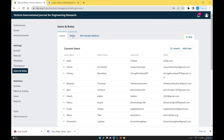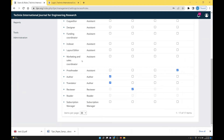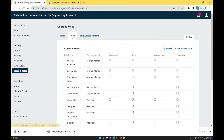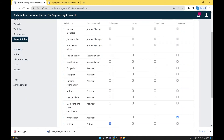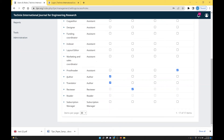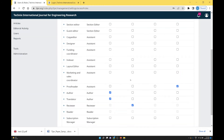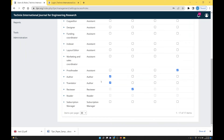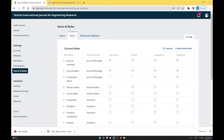Now let's talk about roles. There are four main workflow stages in OJS: submission, review, copy editing, and production. The journal manager has access to all four by default, and so does the journal editor. An author by default only has access to submission. If you want to give an author additional privileges, you can also assign review access.